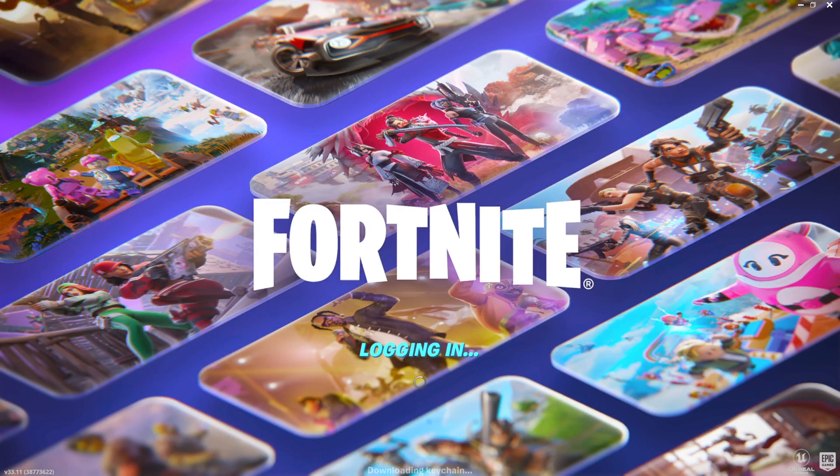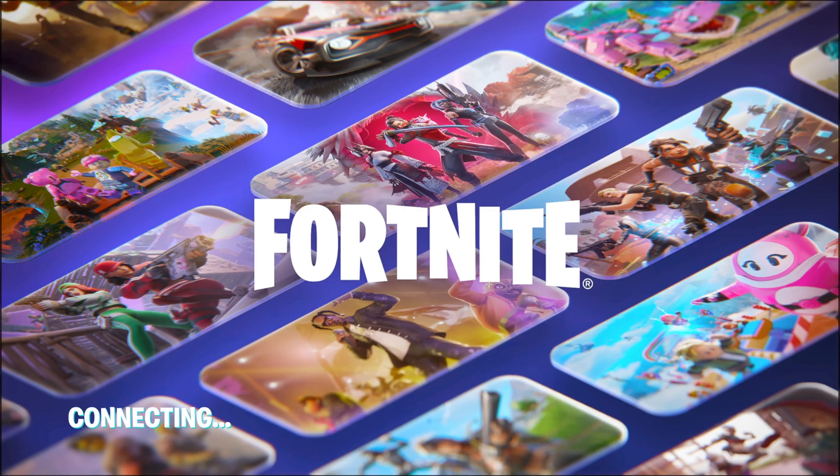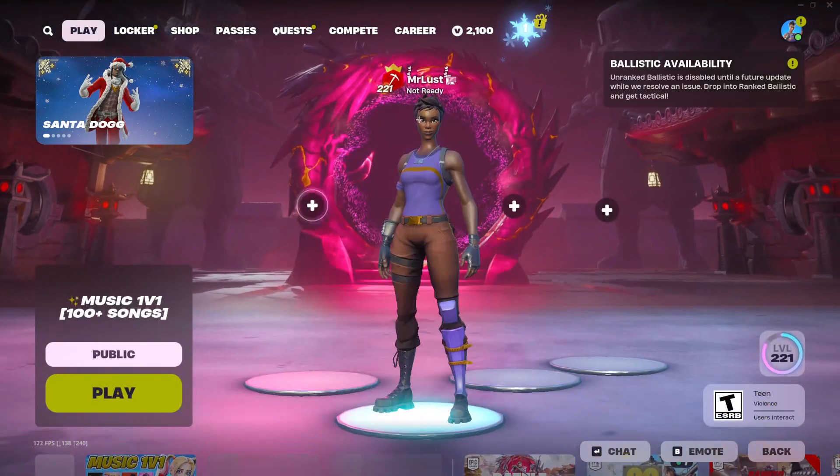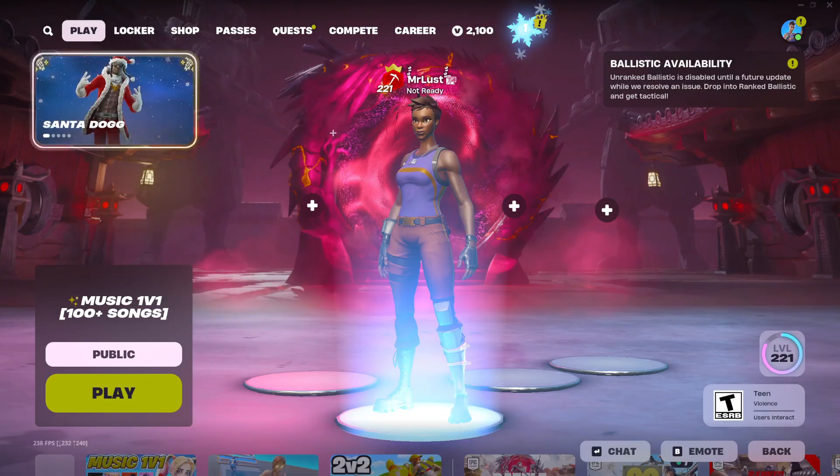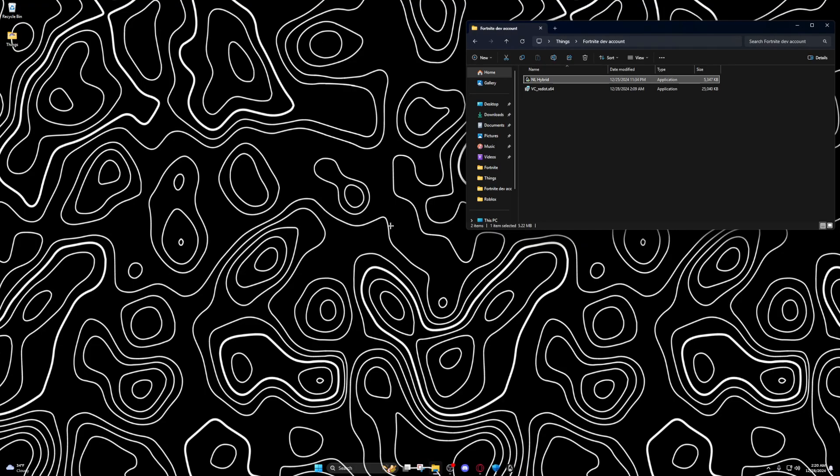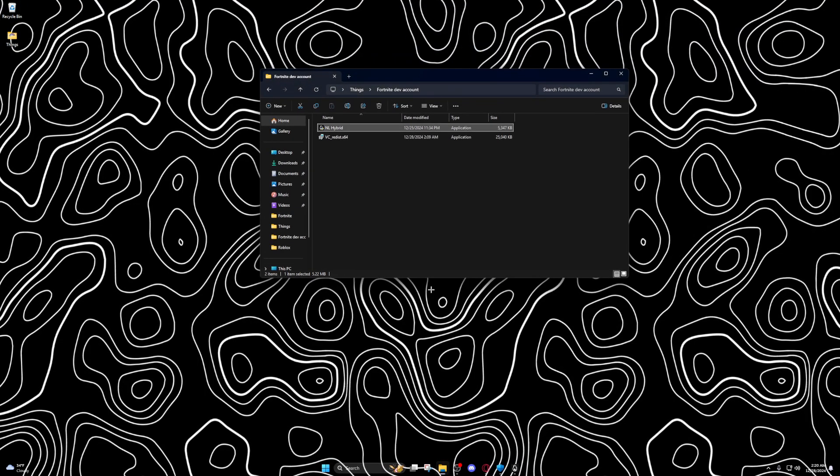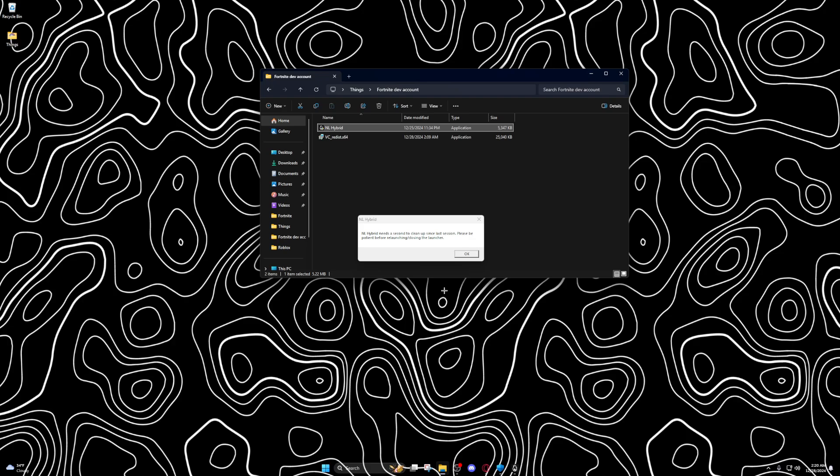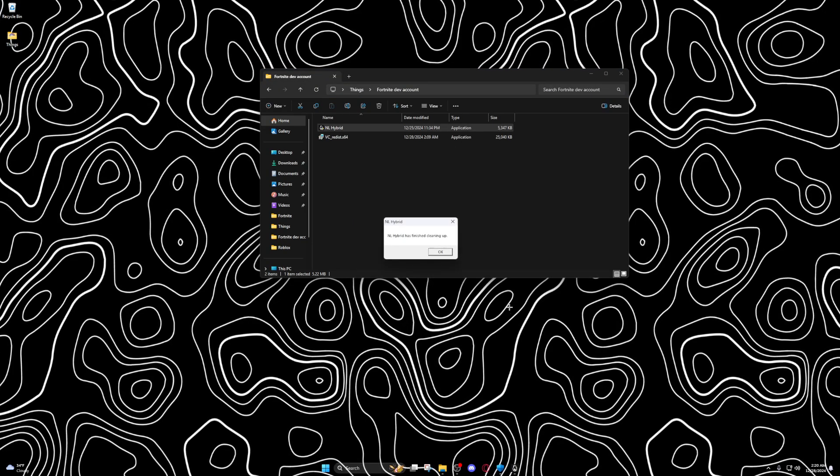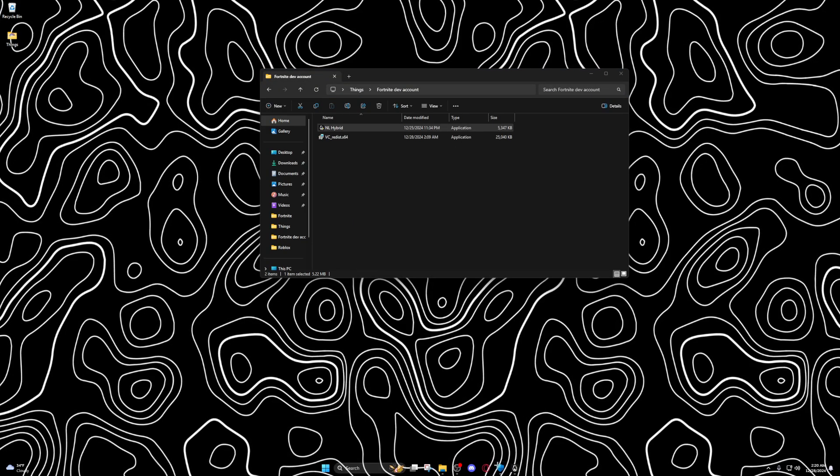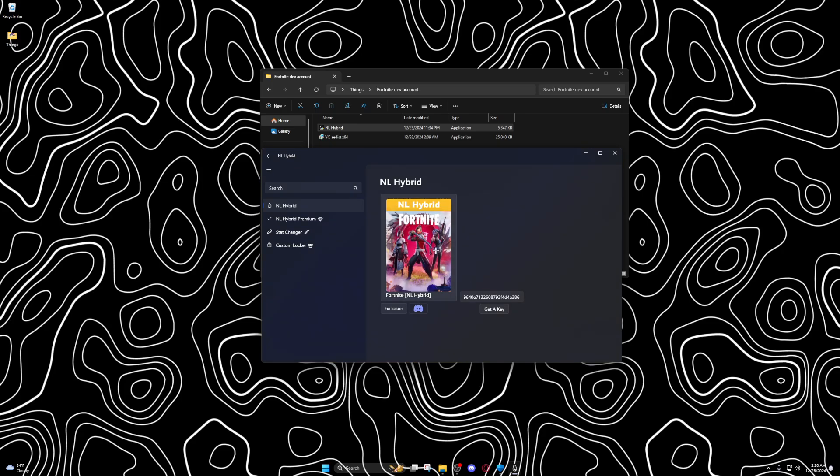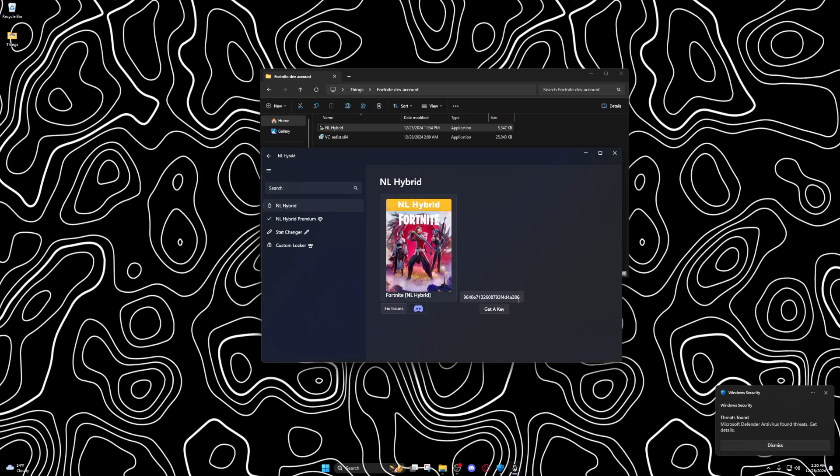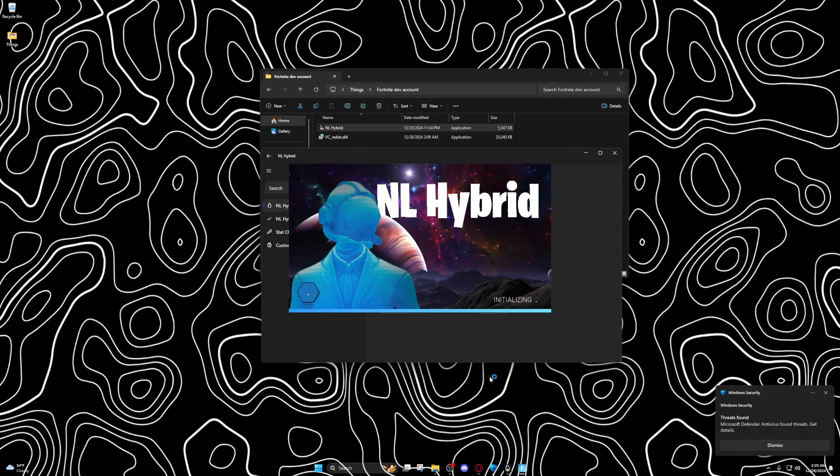It should say connecting with NL Hybrid. It's good, it's because I already did it so I have to... See if it doesn't say connecting with NL Hybrid, see how it just loaded me on my main account? You have to close it and then click go back and click fix issue and then you just click it again. Then it should work.